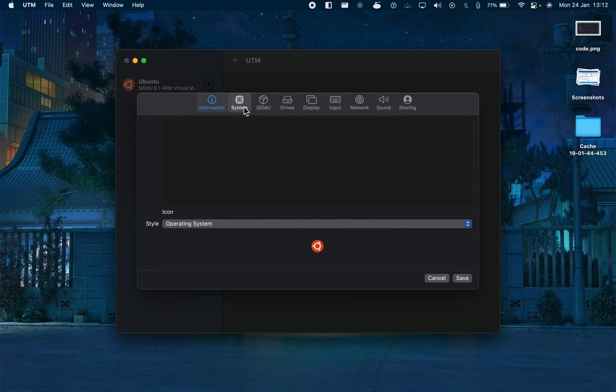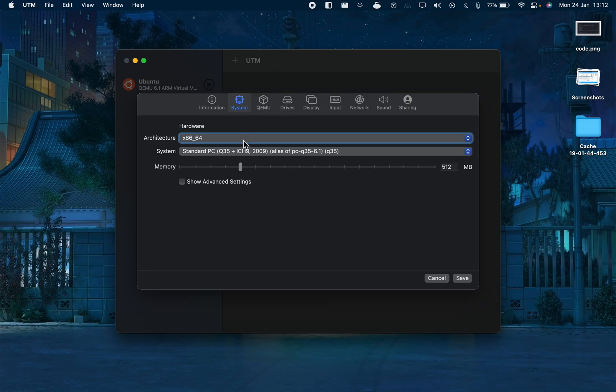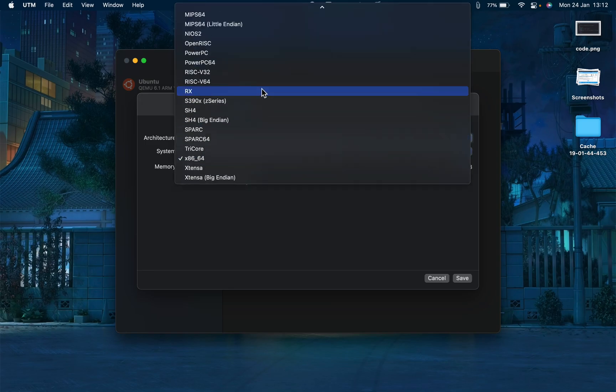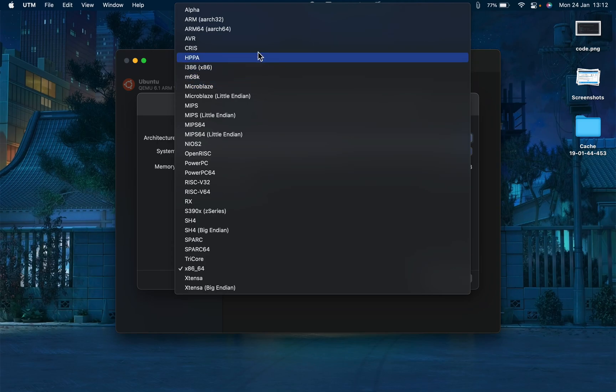We can set it to operating system and change the icon to Ubuntu. Now we have to go to system and change the architecture because we are using the ARM Mac, so we will go for the ARM64 version.